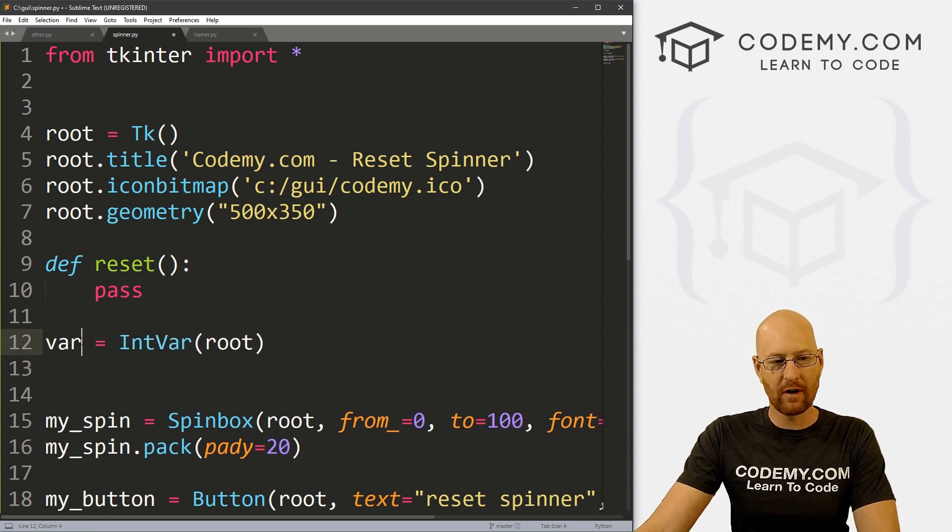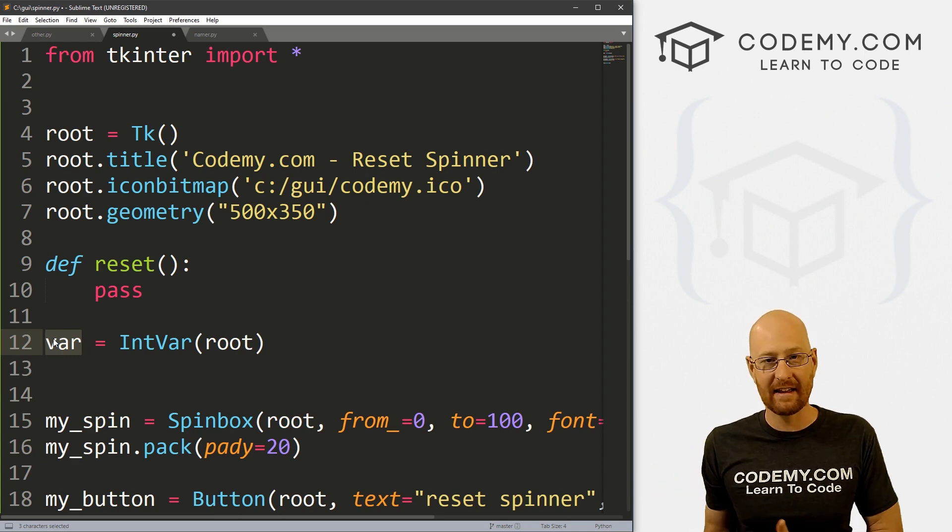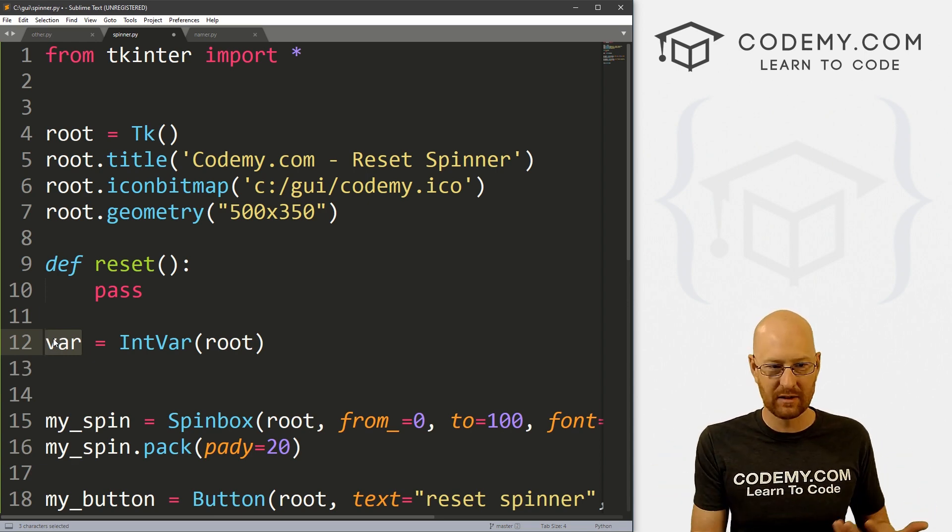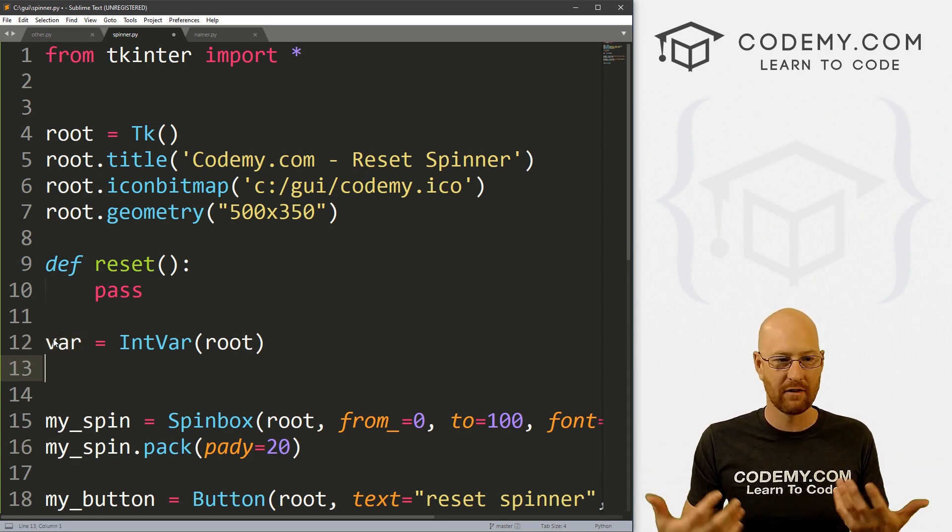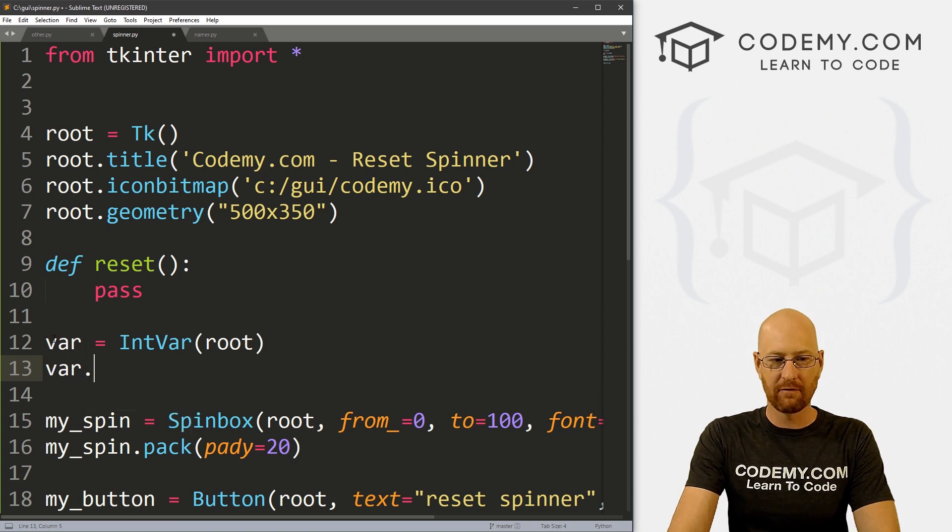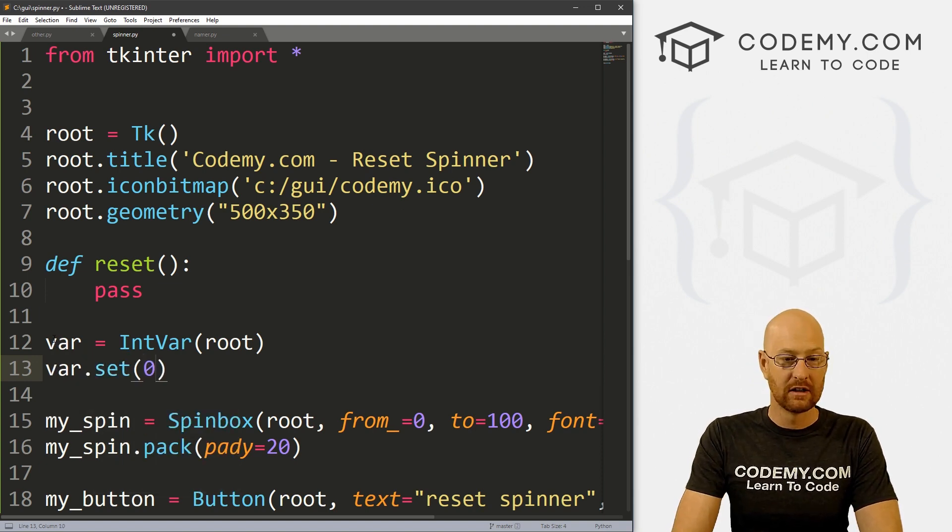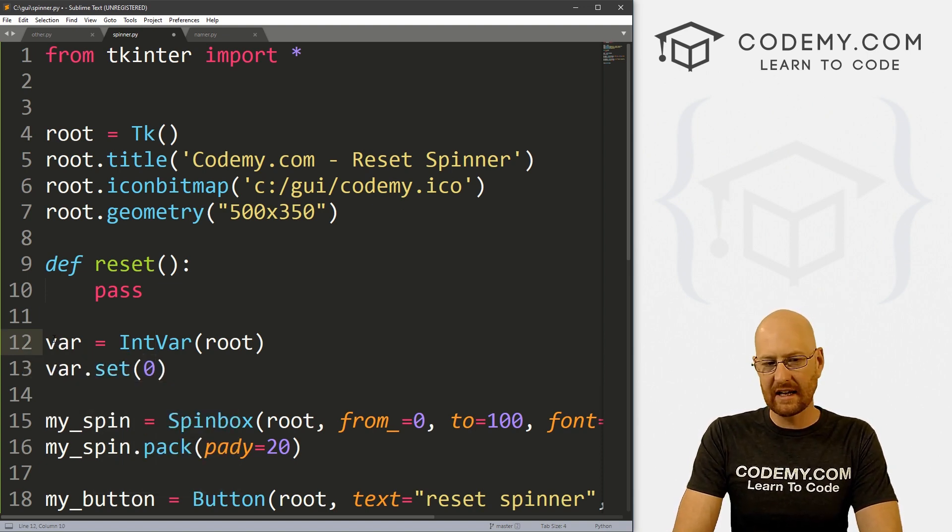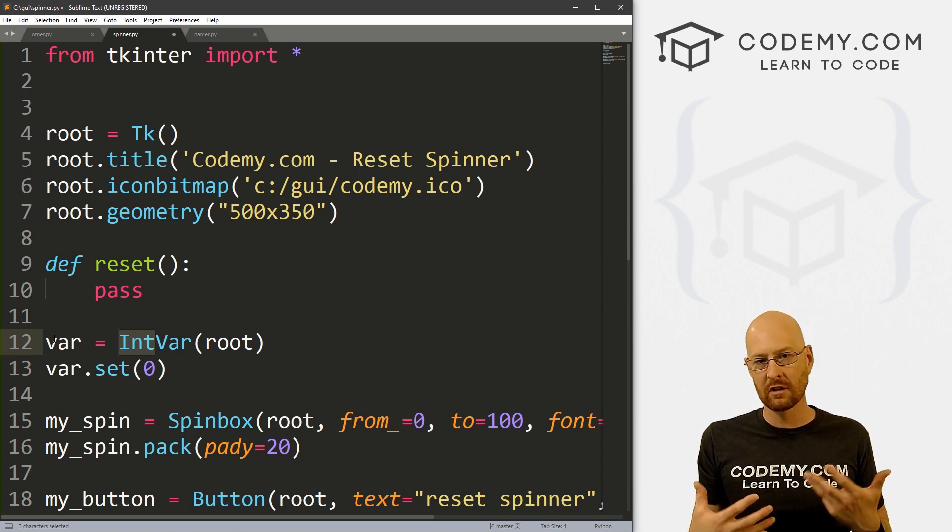So we can create one, I'm going to call it var. And we can set this equal to an IntVar. And we want this to be on root, right? So now this var variable, we can get it, we can set it, we can do things with it, like we normally would with a tkinter widget.